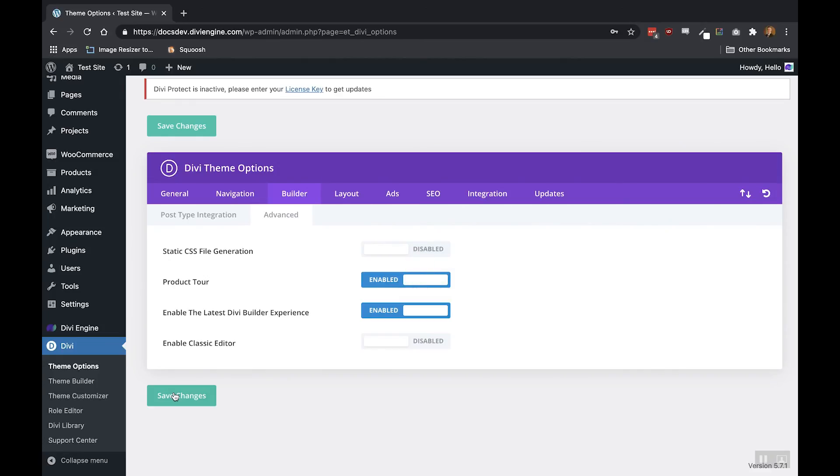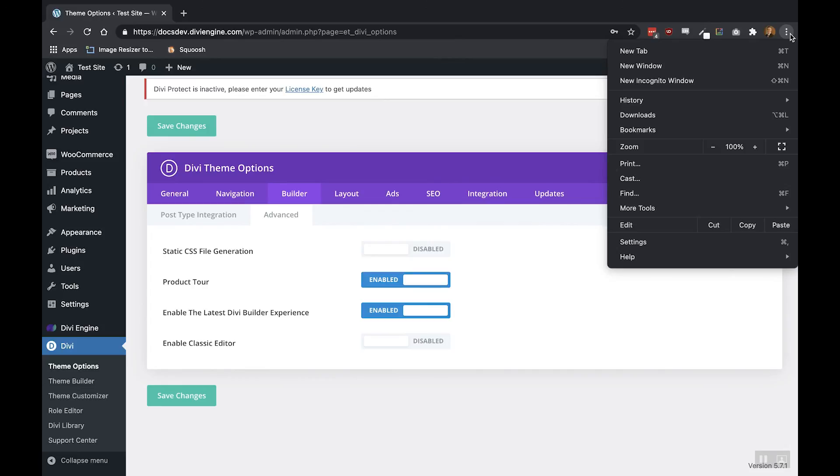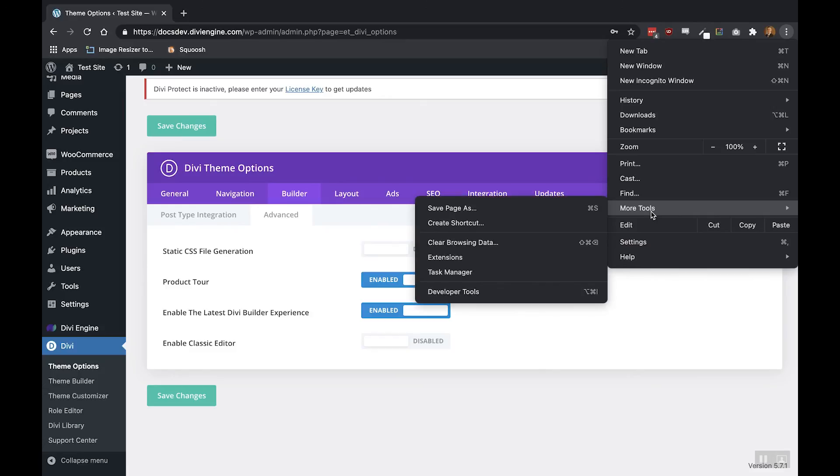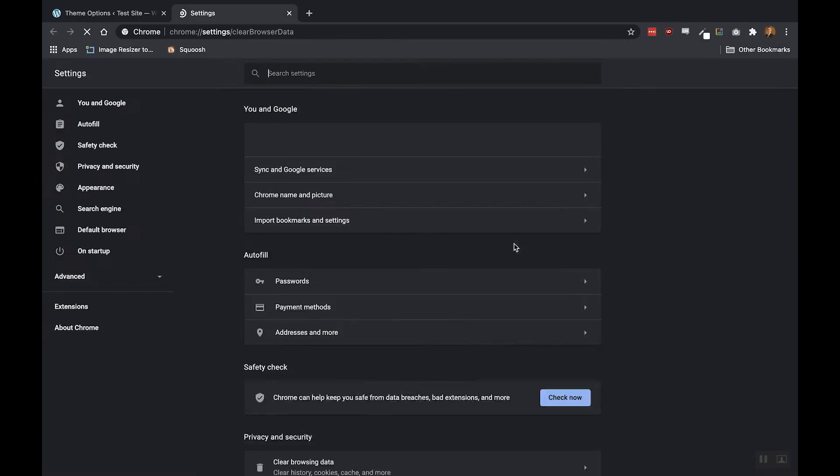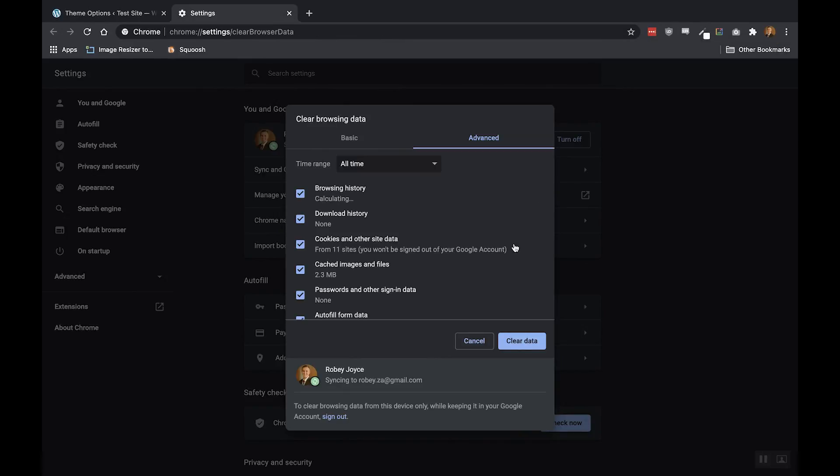Now the last step is to also purge your browser cache. I'm using Chrome, and for me, I go to the three dots here on the right hand side. With that expanded, I'm going to go to More Tools and click on this Clear Browsing Data button. And that's it.